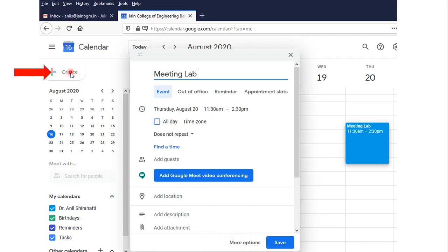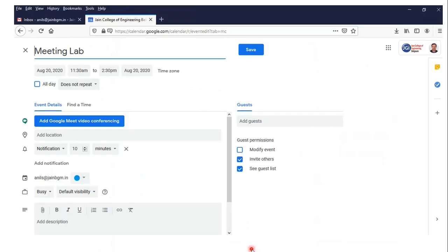So go to Create, select, give the name, select the timings, and press More Options. Once you press More Options, this type of screen will come, which gives you the details of the meeting name.